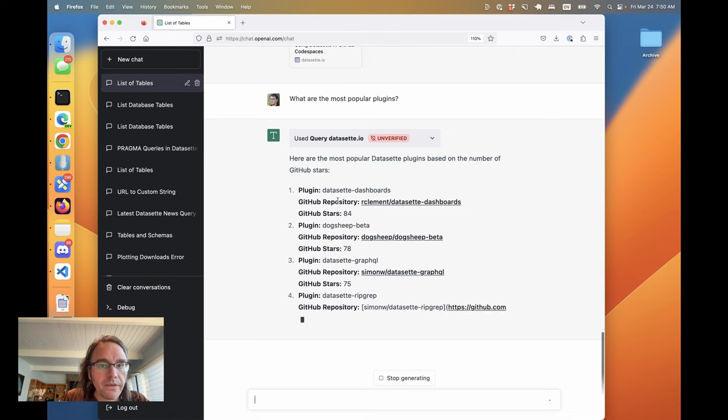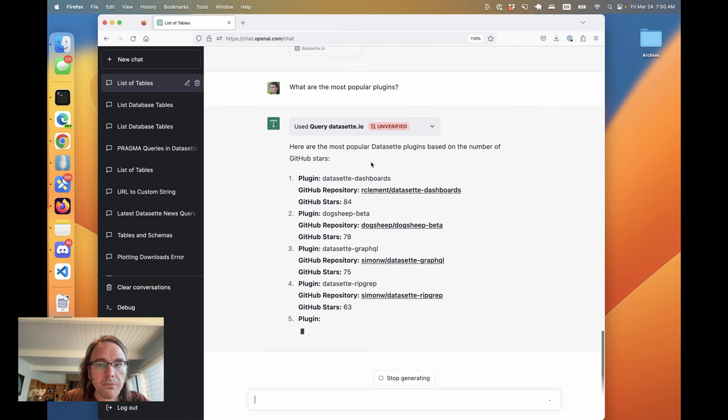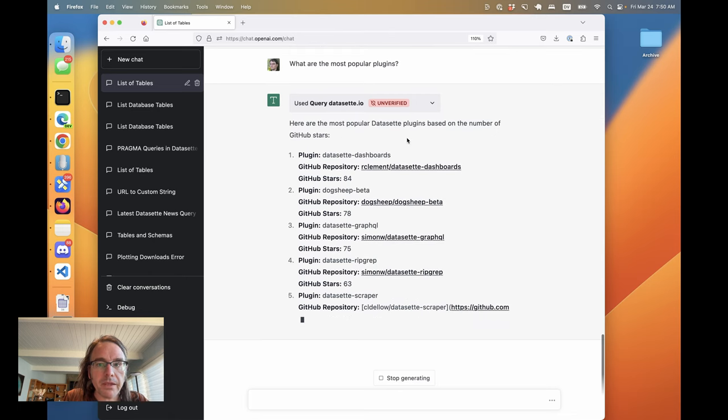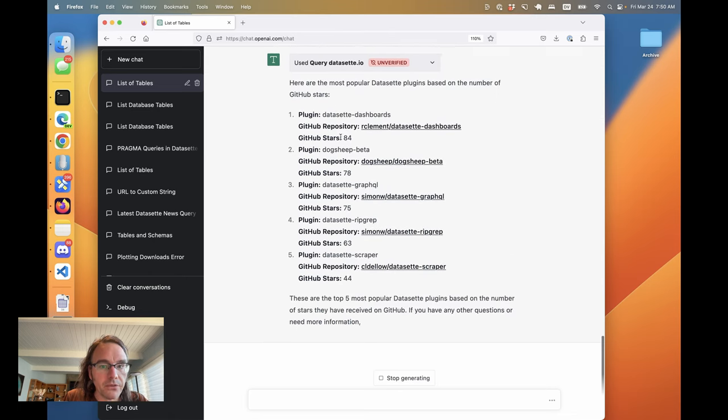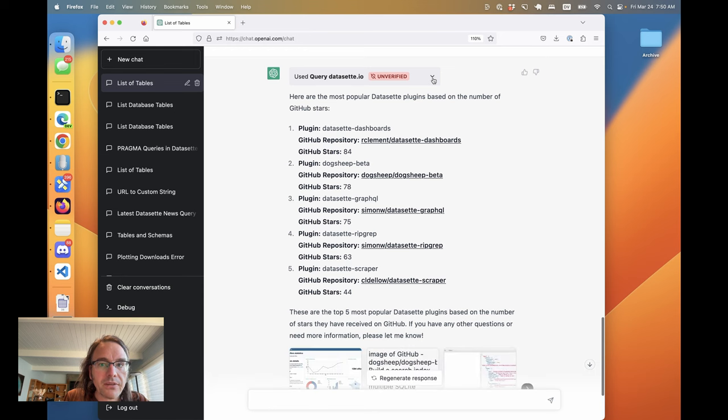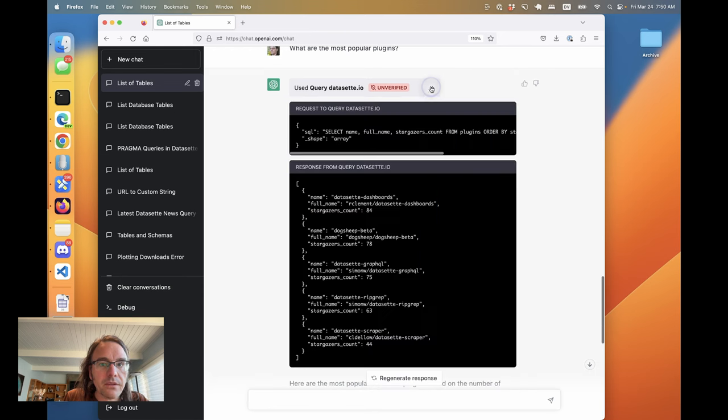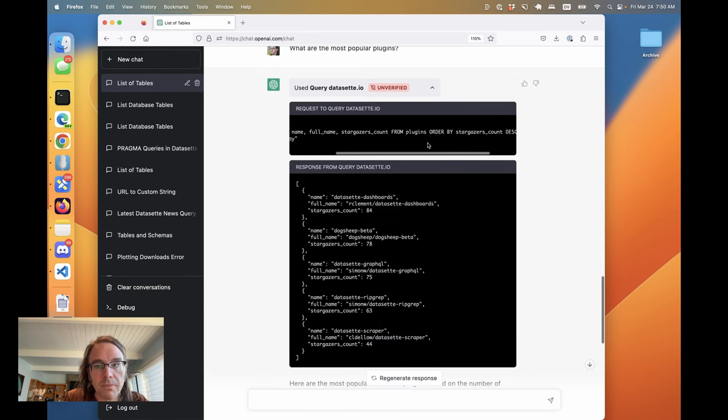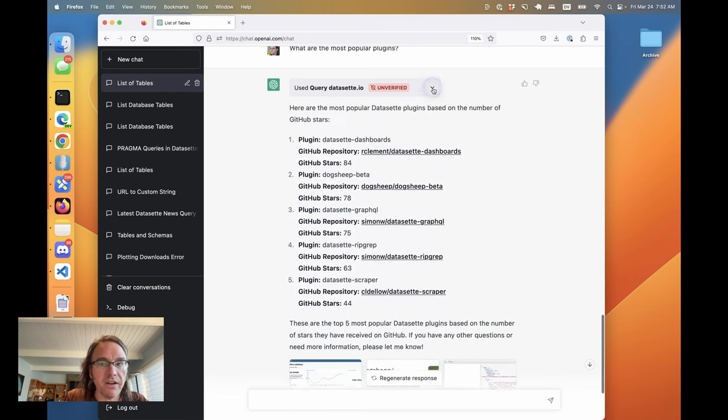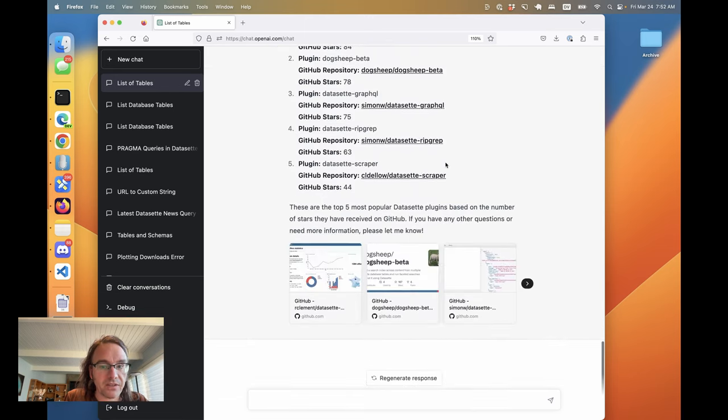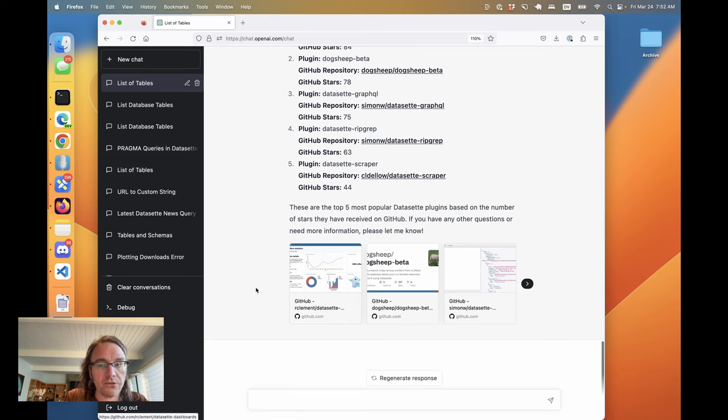Oh, look at this. Here are the most popular dataset plugins based on the number of GitHub stars. And I can expand this out and see that, yeah, it did select name, full name, stargazers count from plugins ordered by stargazers count descending limit five. That's actually a really good answer.